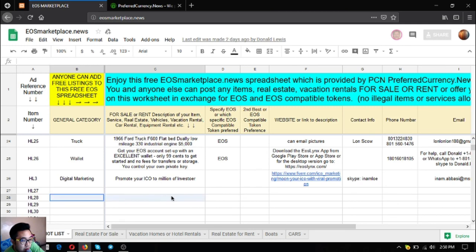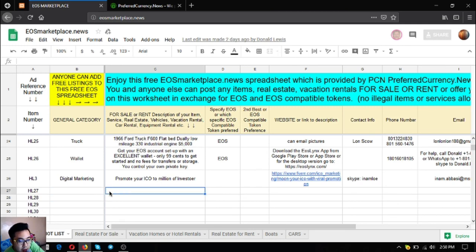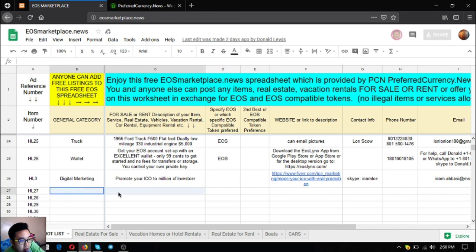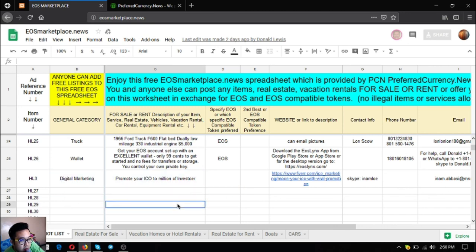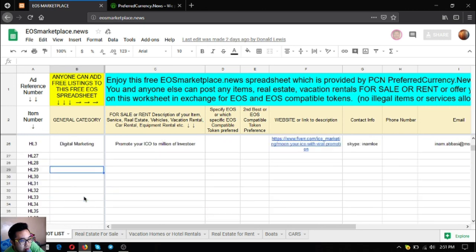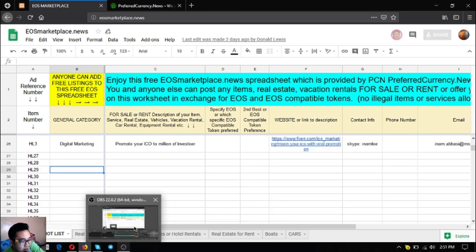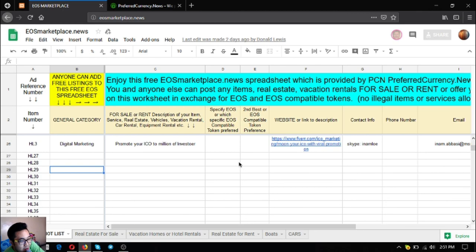Those are the items. Keep in mind that you can always put your items here if you have items for sale or rent. You never know, maybe after you put it here, someone will call you interested in buying one of your items.